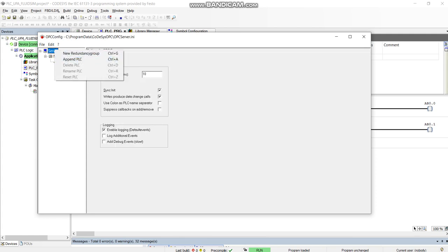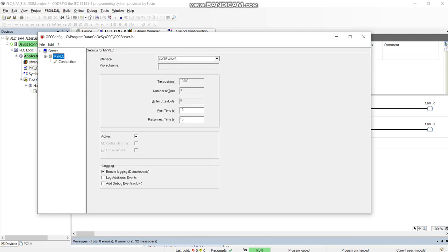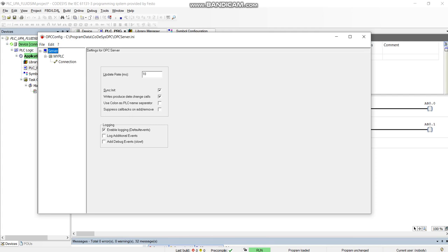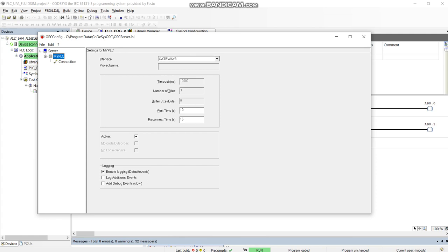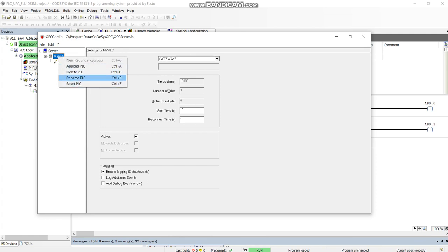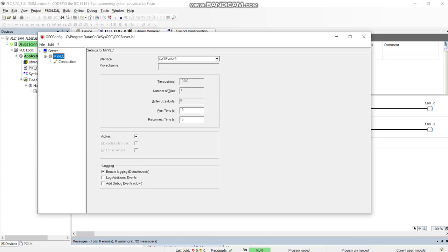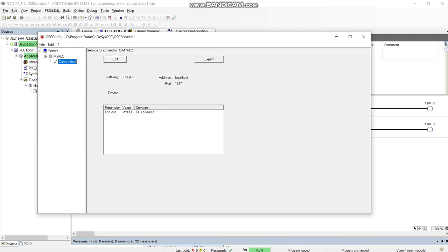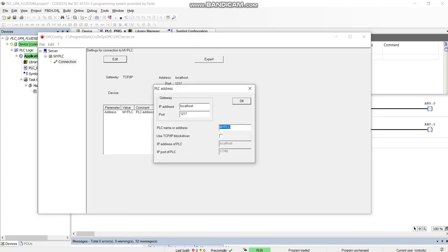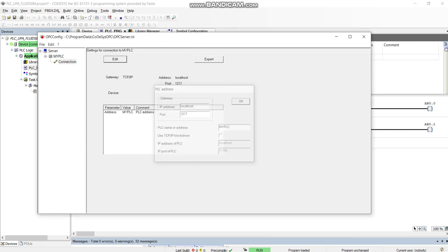I'll give you the PLC here. I've set my update rate to 10 milliseconds and tick these boxes and call it - so you can rename the PLC. So call it My PLC, make sure it's on Gateway 3, and then in the connection, again if you're going to edit here, you've got to make sure this is called My PLC as well and have these settings.